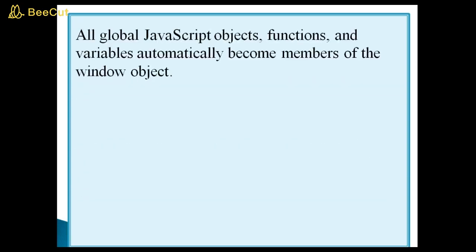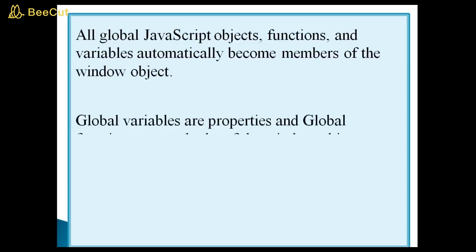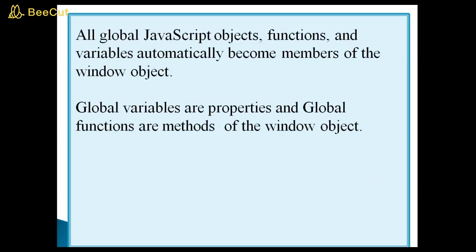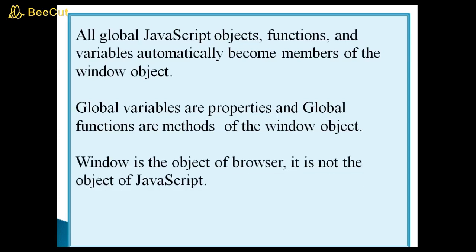All global JavaScript objects, functions and variables automatically become members of the window object. Global variables are properties and global functions are methods of the window object. Window is the object of browser. It is not the object of JavaScript.